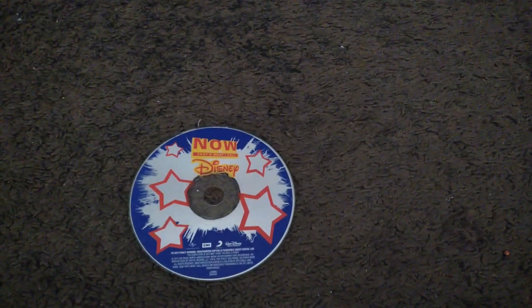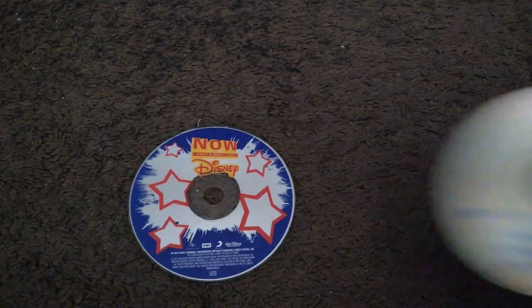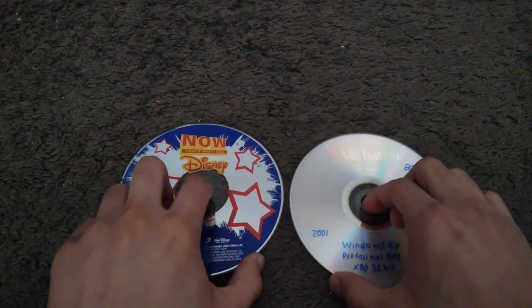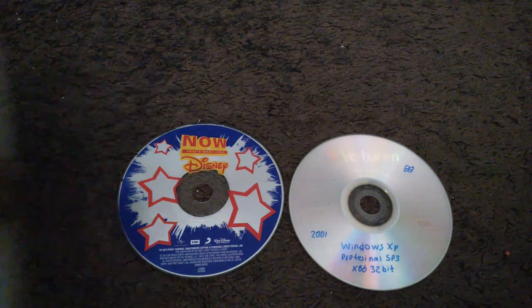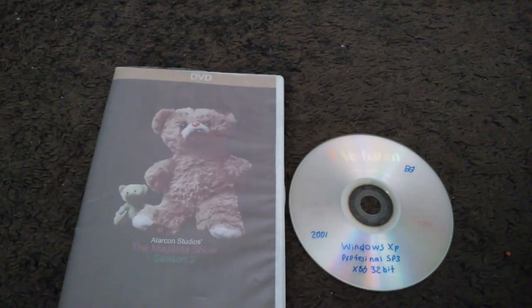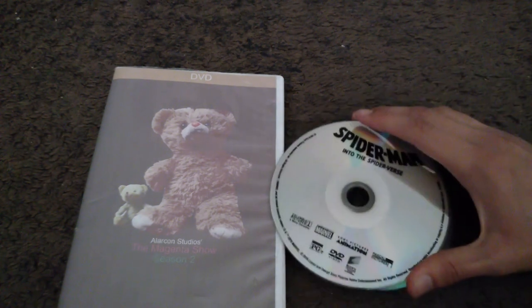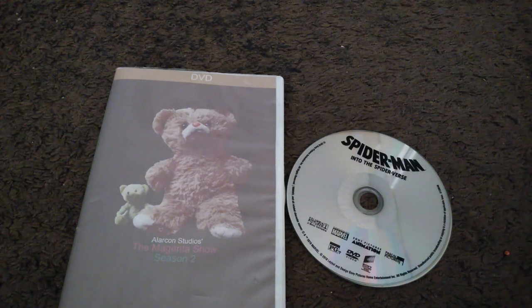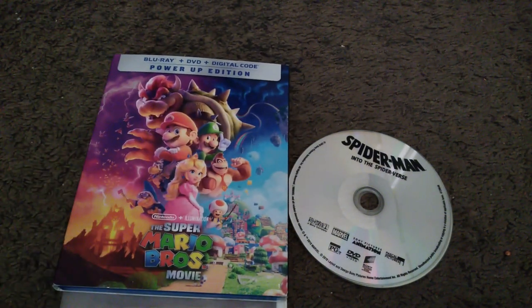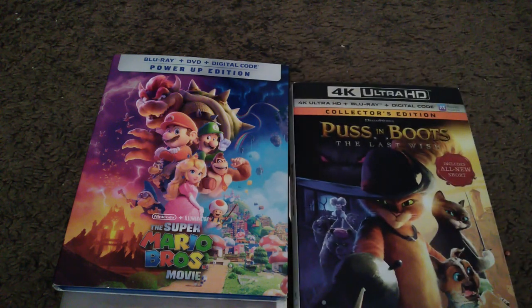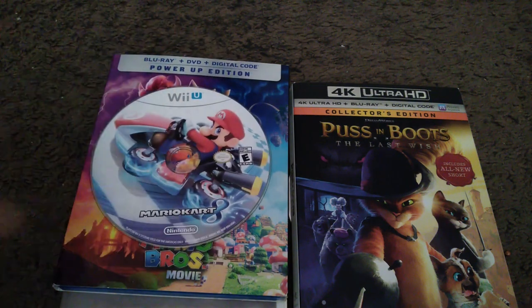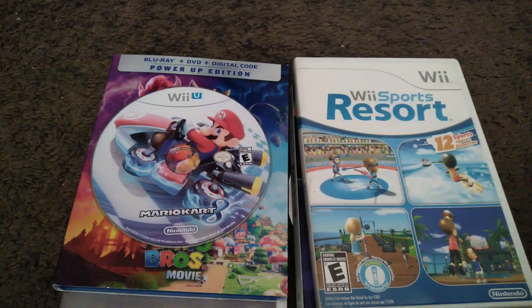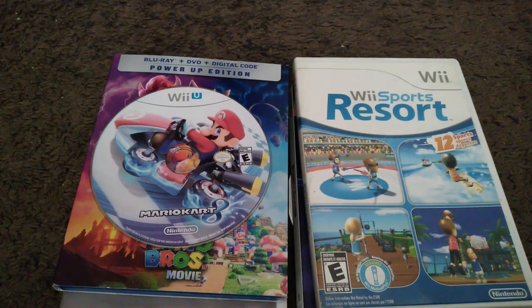We have a CD, a Windows XP installation disk, a custom DVD-R video, The Magenta Show Season 2 real DVD video, Spider-Man Into the Spider-Verse, The Super Mario Brothers Movie Blu-ray, Puss in Boots The Last Wish 4K Ultra HD Blu-ray, Mario Kart 8 for the Wii U, and Wii Sports Resort for the Wii. Let's do this.